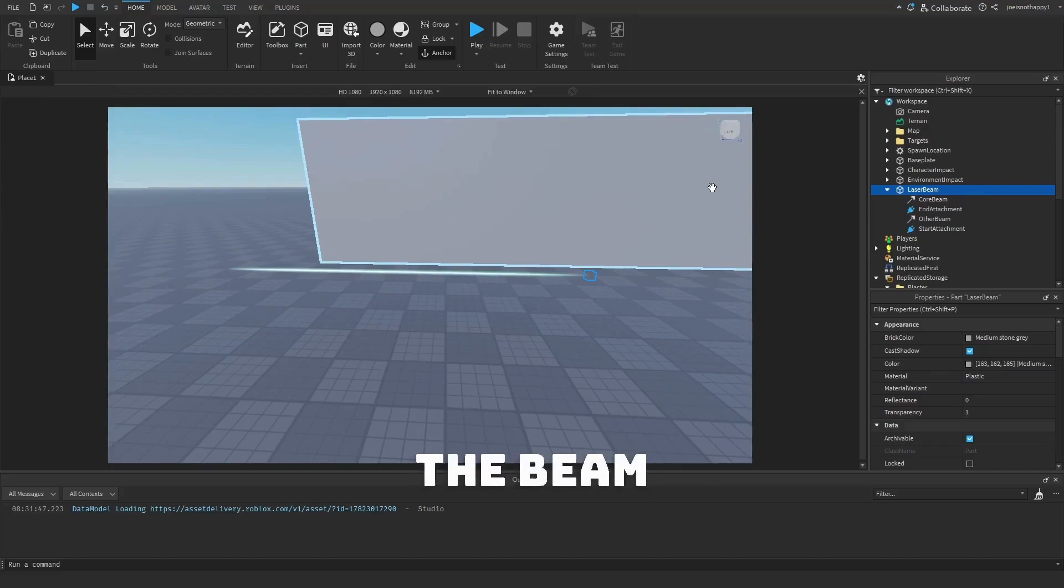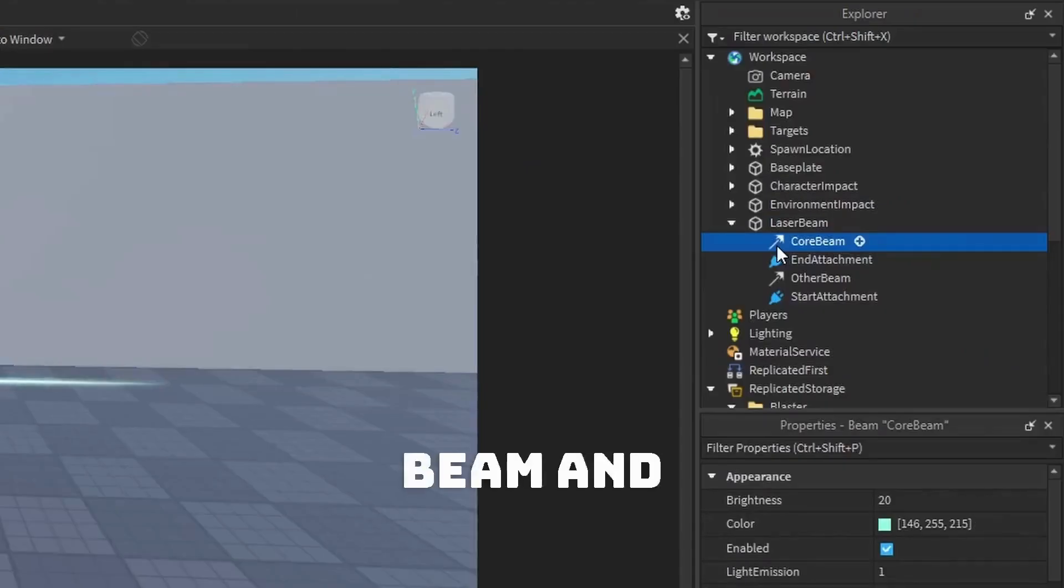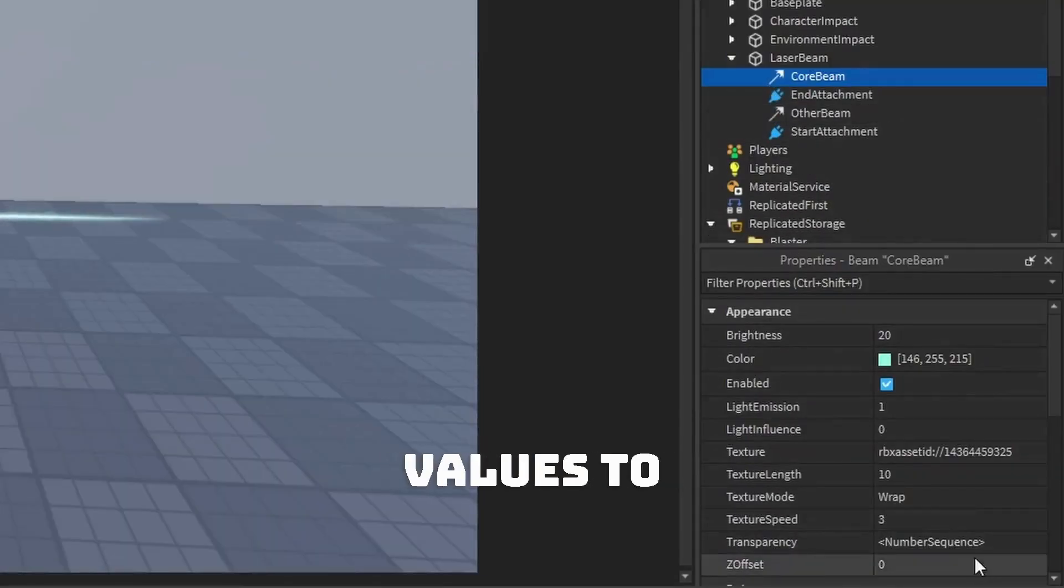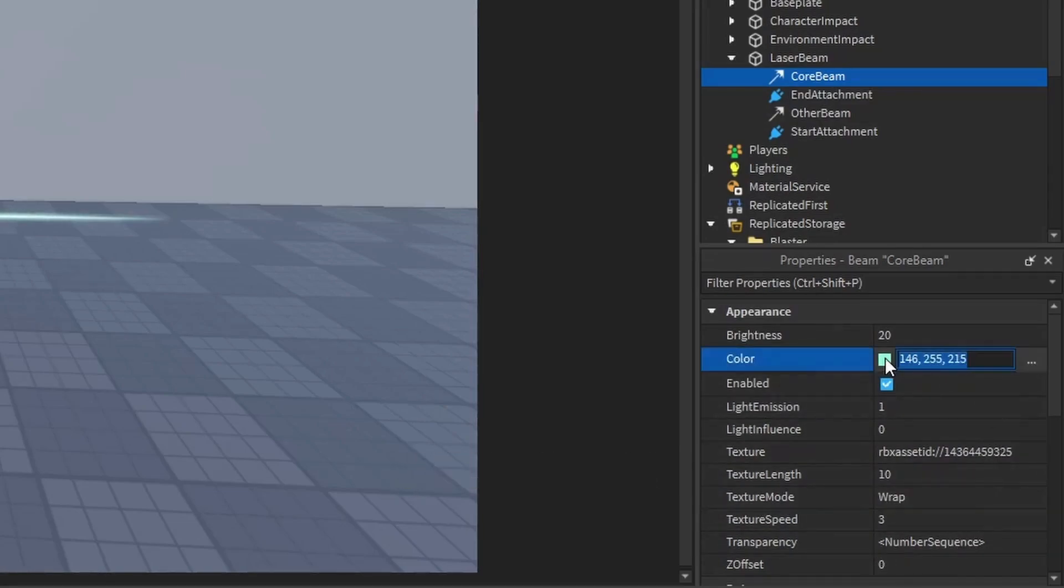To edit the beam itself, click on Core Beam and adjust the values to your liking. I'm going to make the beam yellow.